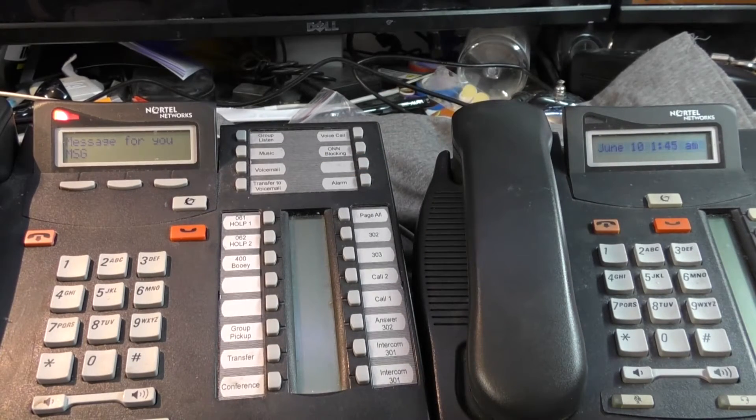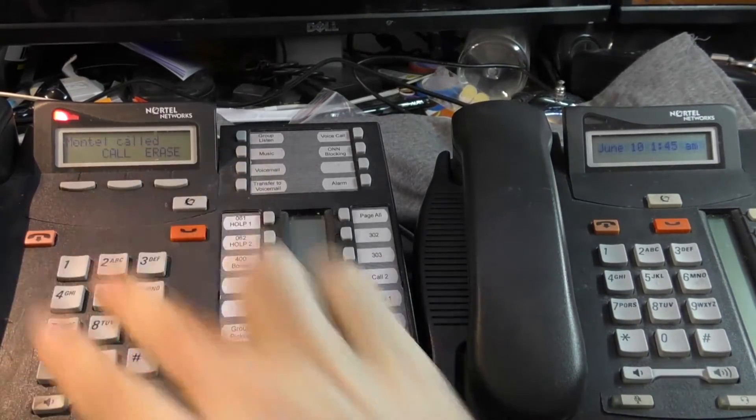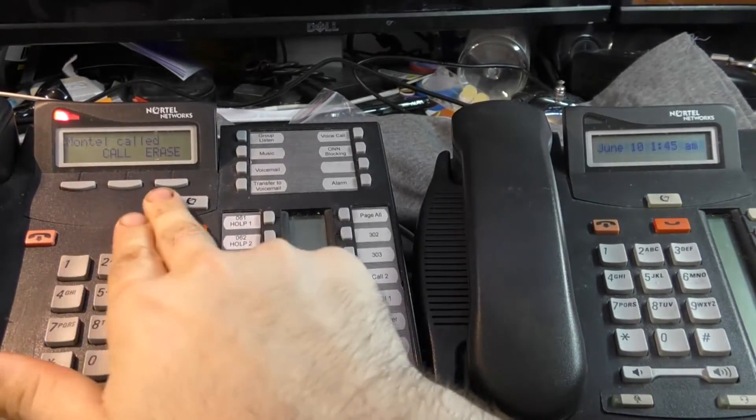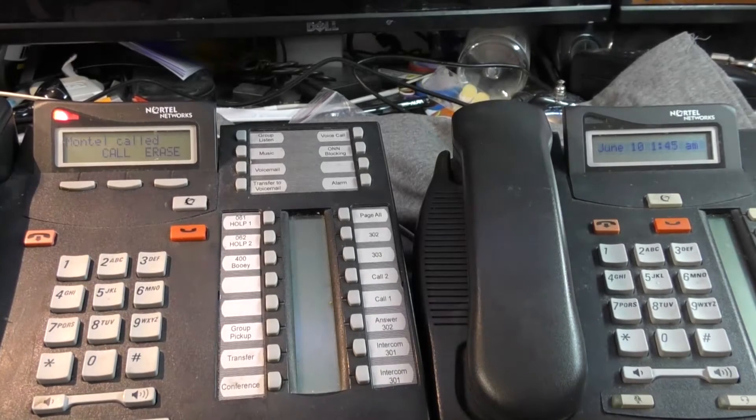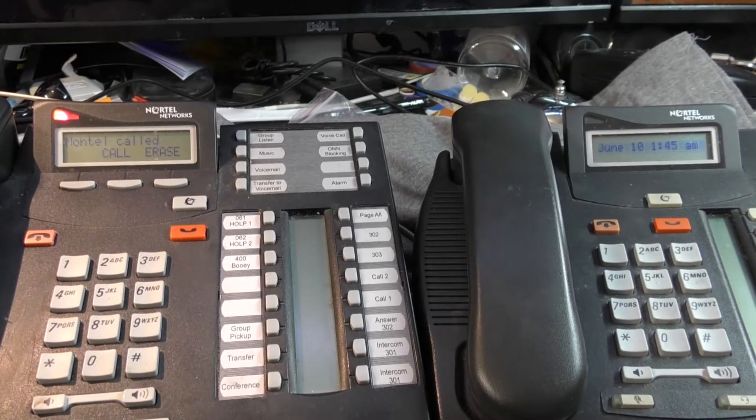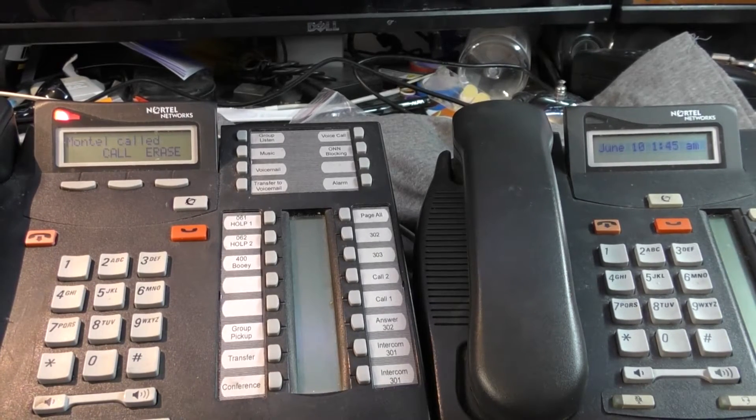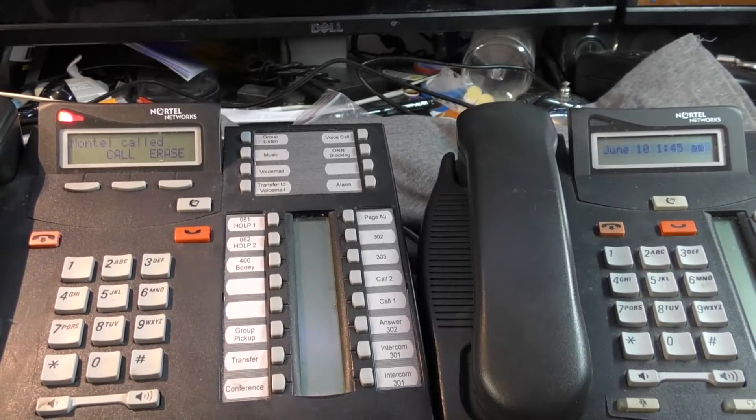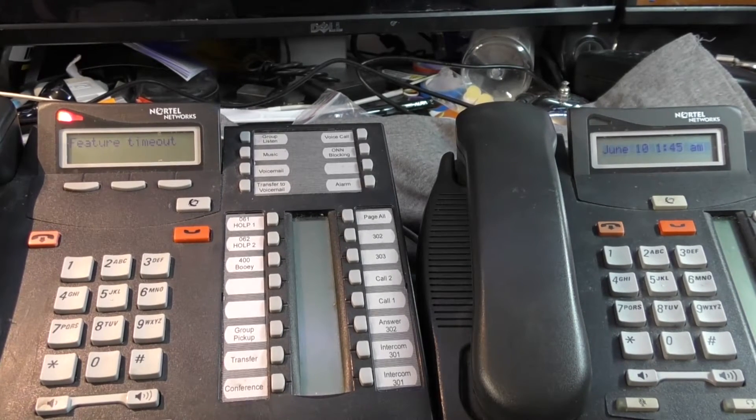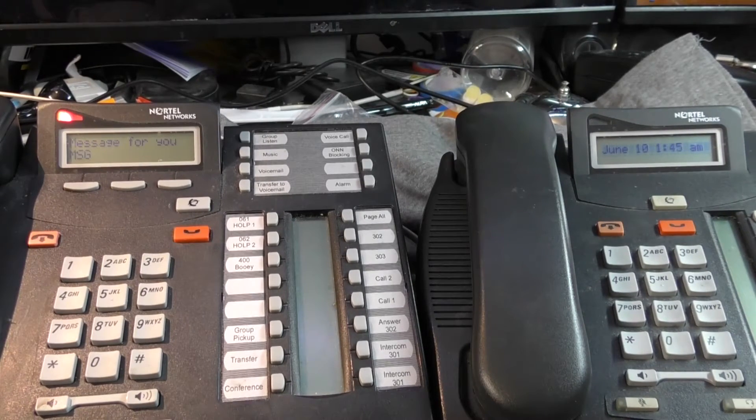What is the message? Well, if we press the Message button, it says Montel called. We can call back, or we can erase. The interesting thing here is that Montel didn't call. The message is an assumption, it's an insinuation. Basically, what this really means is Directed Voicemail Indication.